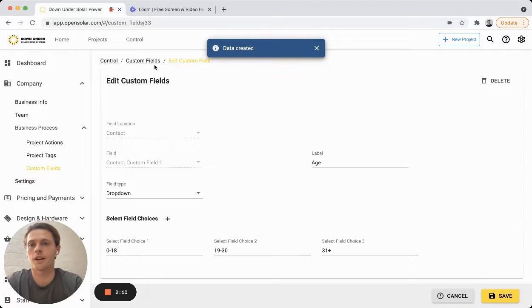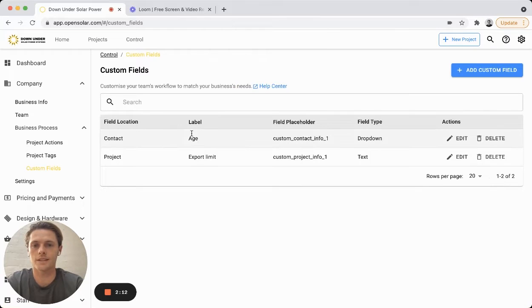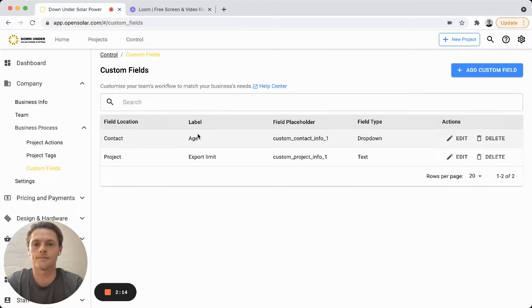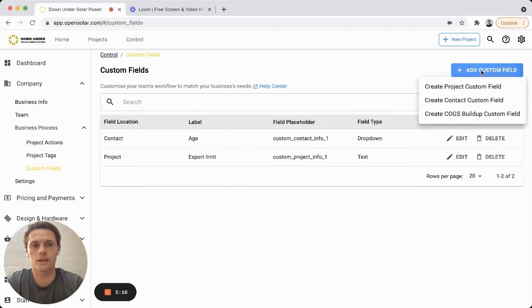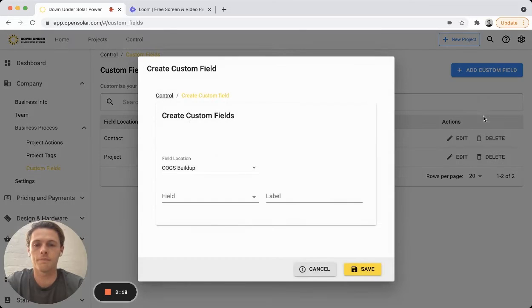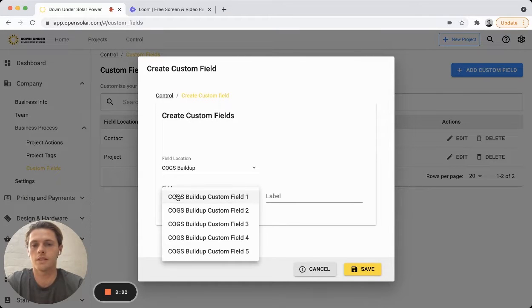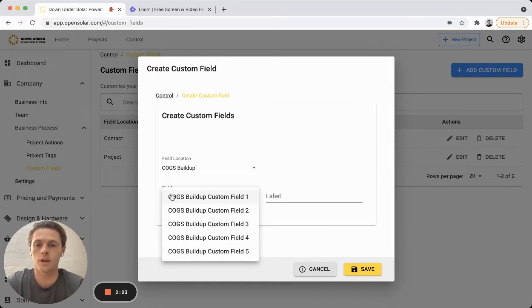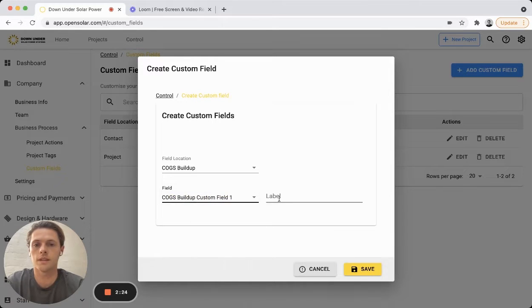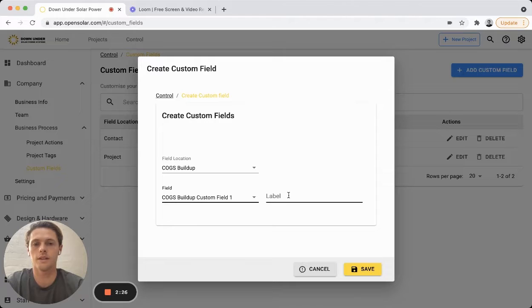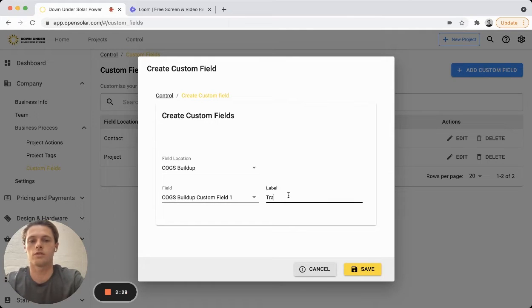Great, so we've now created our custom field for the contact and that's going to be their age bracket. Now I'll create our last one here, a COGS buildup. Once again choosing from five options here you have for the costs. We'll choose custom field one, this one let's do travel cost.